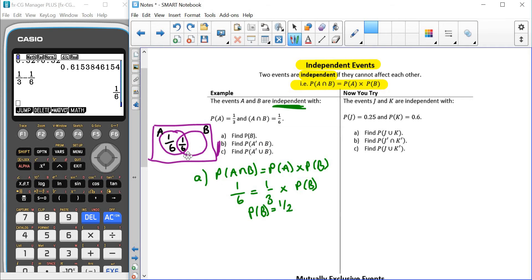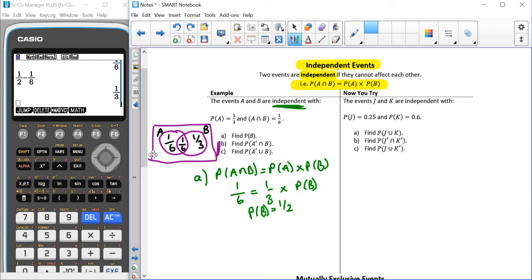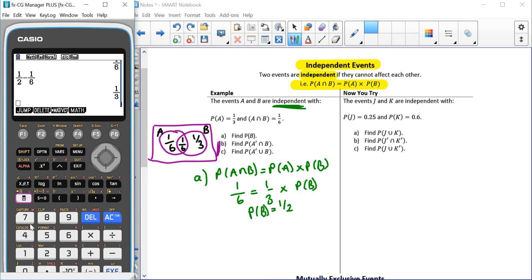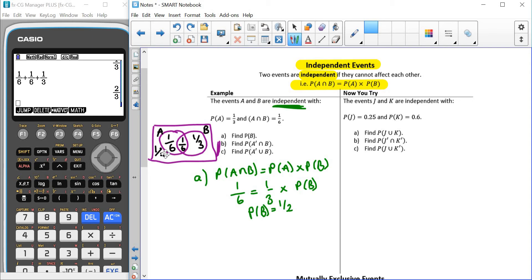For the probability of B, we know that's a half. We've already had one sixth go in the middle, so we've got one half minus one sixth, which leaves us with one third. And as we did before in the previous sections, we know that these probabilities add up to one. So we have one sixth plus one sixth plus one third, which gives us two thirds. That means we have one third left over in the section outside of the two circles but still inside our rectangle.